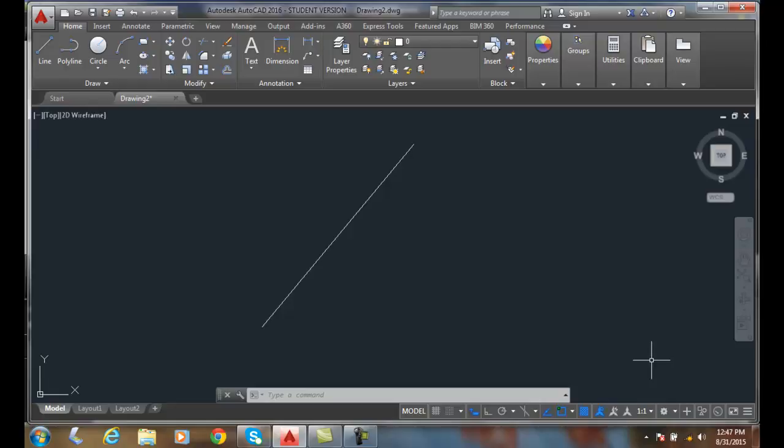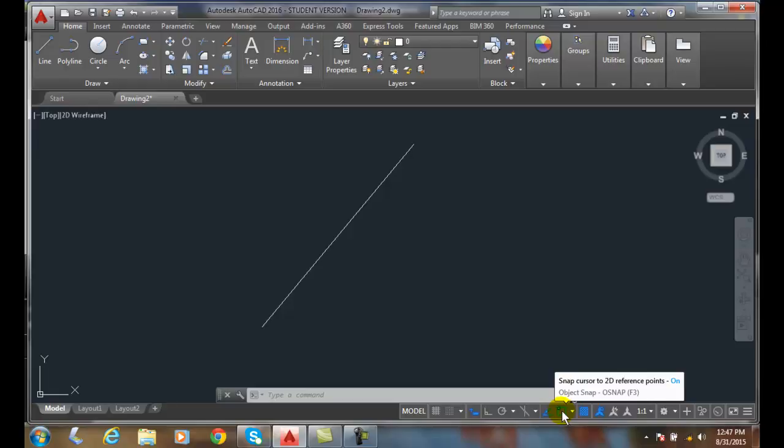Object Snap Tracking. Object Snap is a form of auto-tracking and auto-tracking uses alignment paths and tracking vectors as drawing aids. Object snap tracking has two requirements: one, I must have my running object snap mode on and two, I have to hover over the intended object long enough to acquire the point.